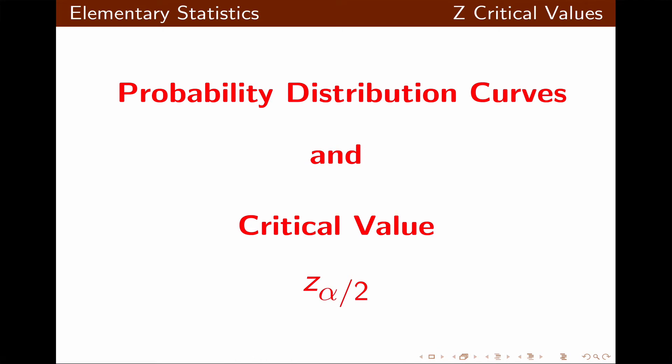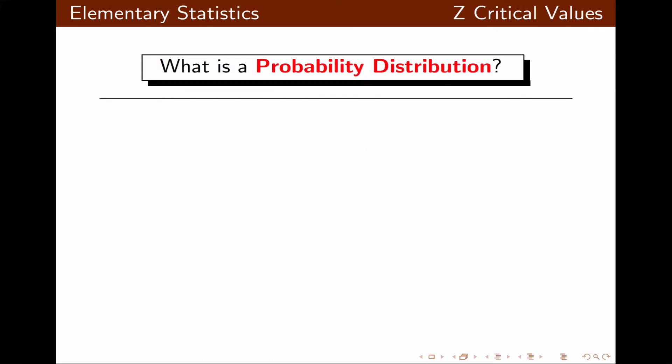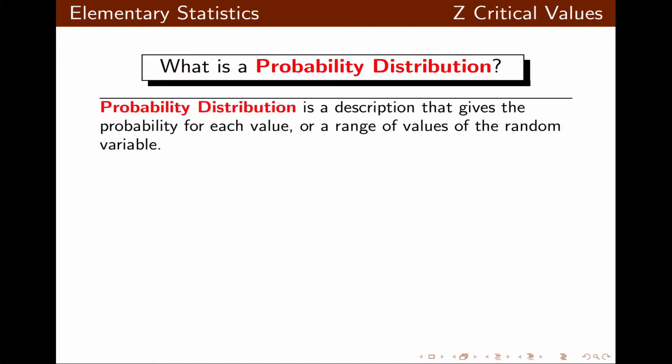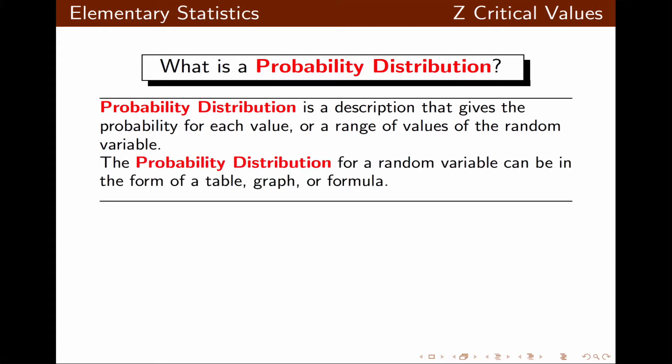In this presentation, I'm going to talk about probability distribution curves and critical value z alpha over 2. A probability distribution is a description that gives the probability for each value or range of values of the random variable. It can be given in the form of a table, graph, or formula.